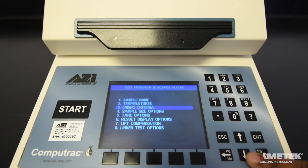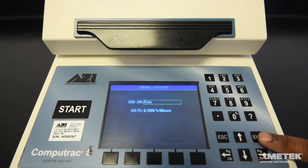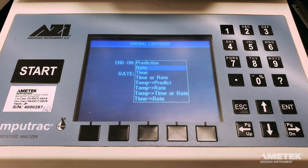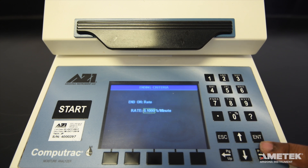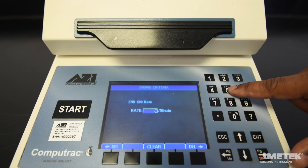Next, select ending criteria and press enter to begin editing. Options for ending criteria on the Max 4000 XL include prediction, rate, time, time or rate, temperature then prediction, temperature then rate, temperature then time or rate, and time then rate. The Max 4000 only allows for ending criteria of prediction or rate. Select the appropriate option and enter the parameter information in the second field.